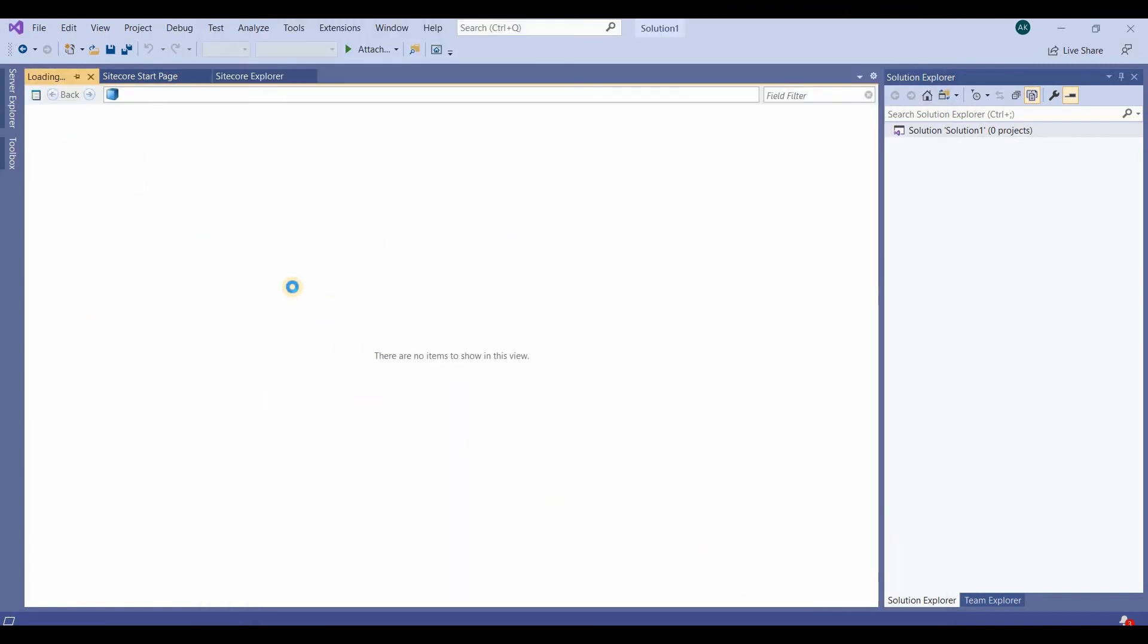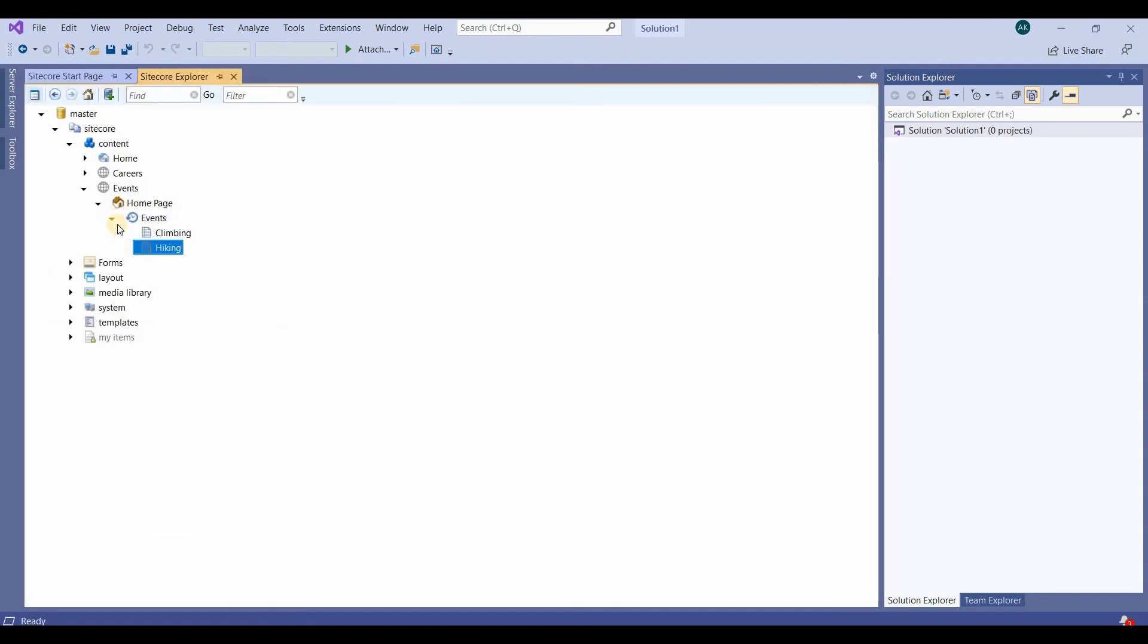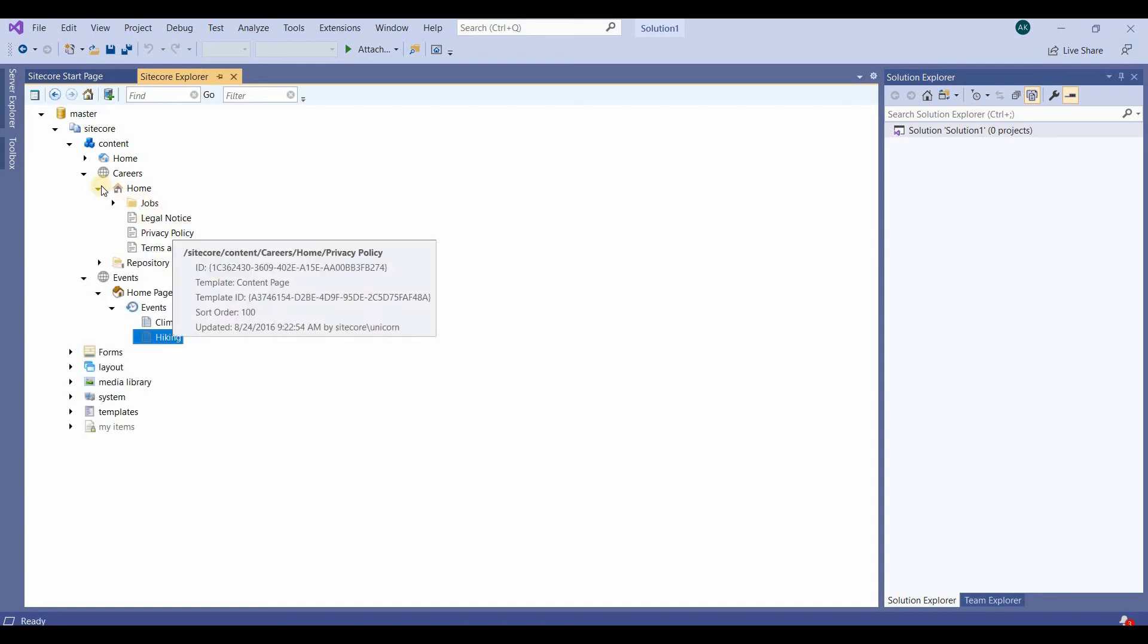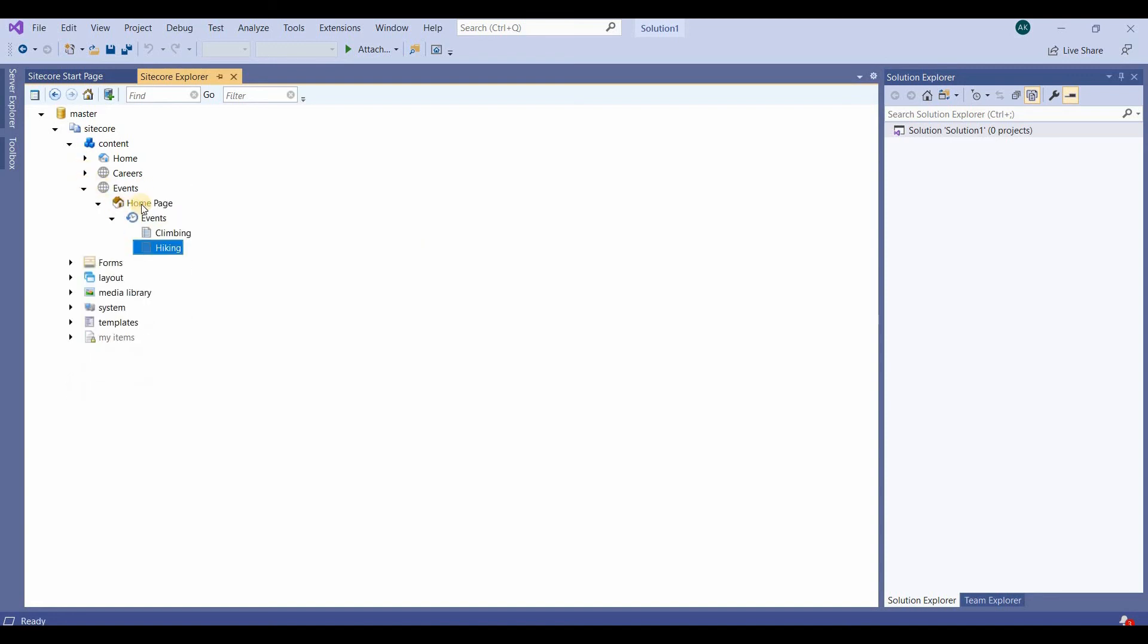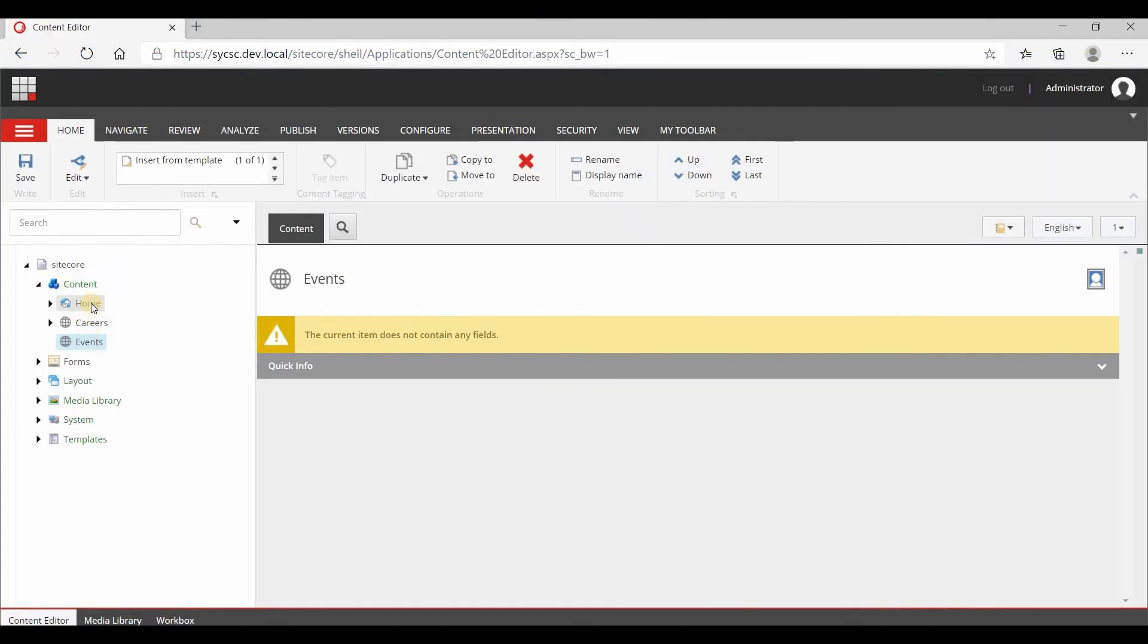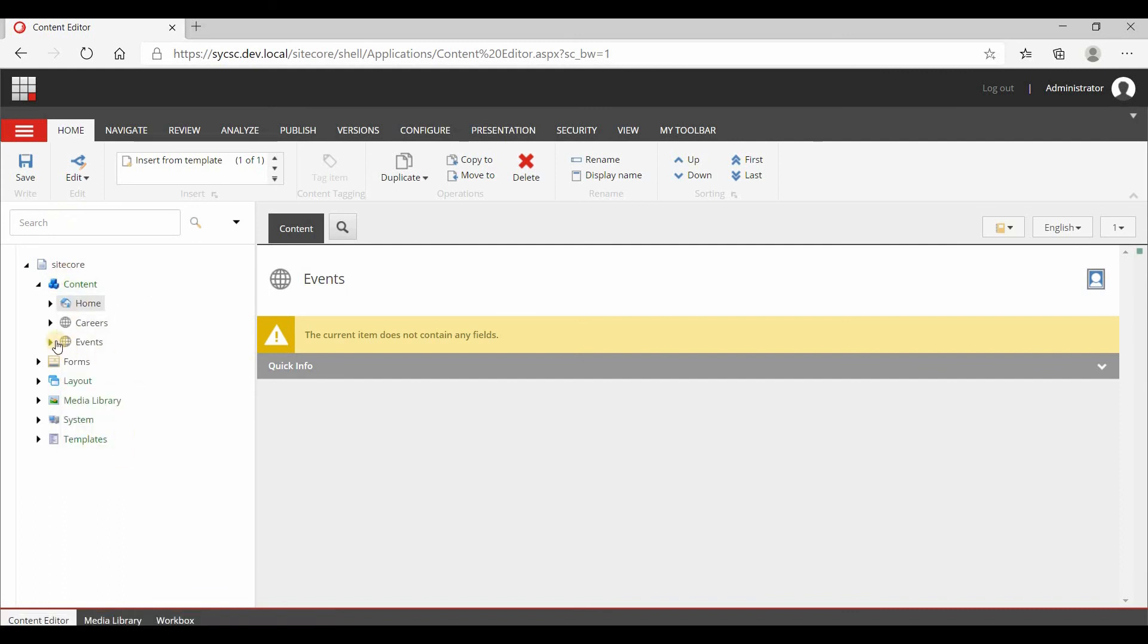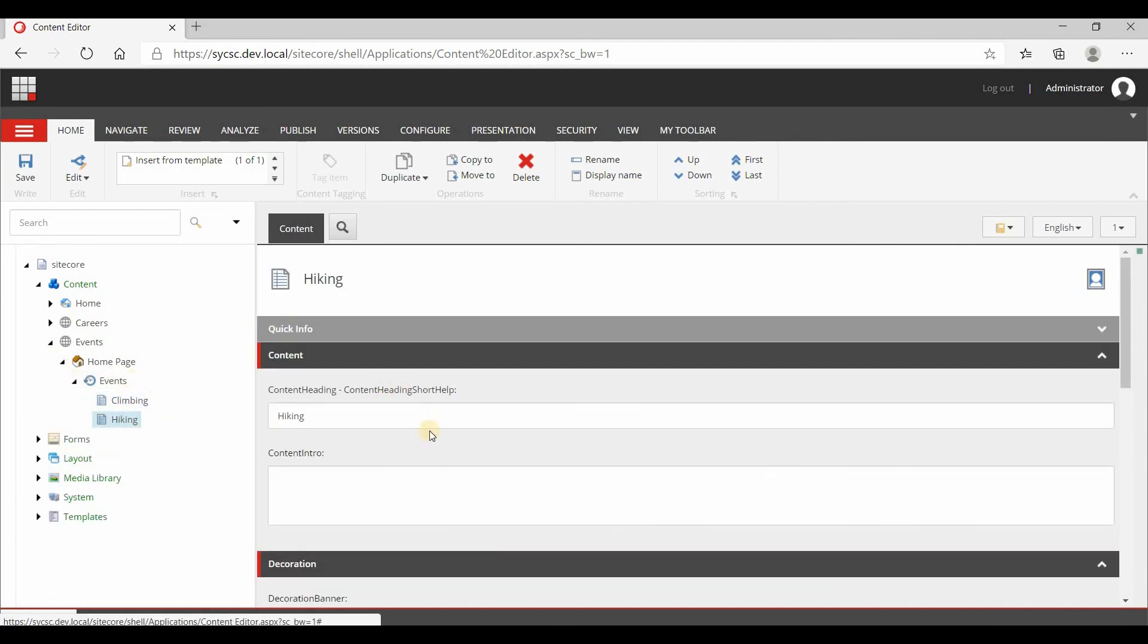Now this structure is created similar to Careers. You see the home and inside home these items. Similarly we have created the home page, Events, then Climbing and Hiking. If you go to the site and refresh, you see Event, then Home, Events, Climbing and Hiking is created. In this way from Sitecore Rocks you can create the folder structure.